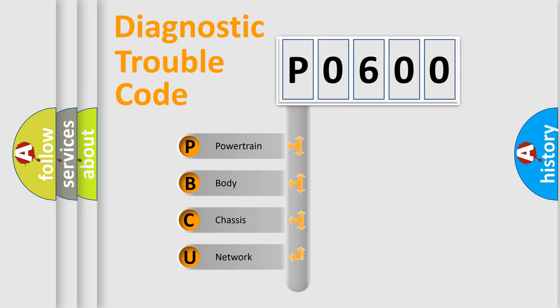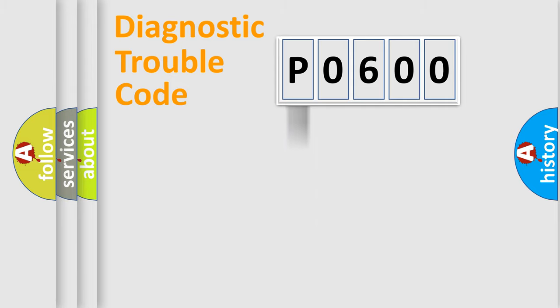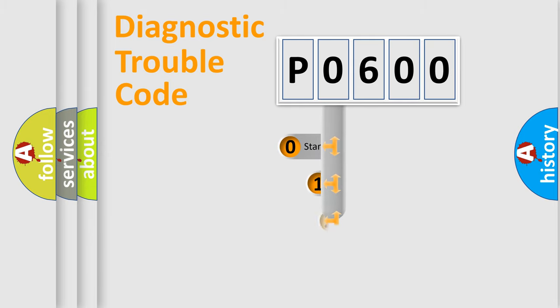We divide the electric system of automobile into four basic units: Powertrain, Body, Chassis, Network. This distribution is defined in the first character code.